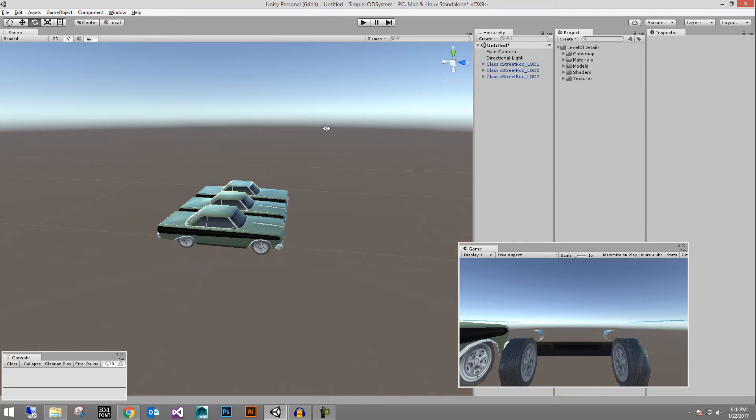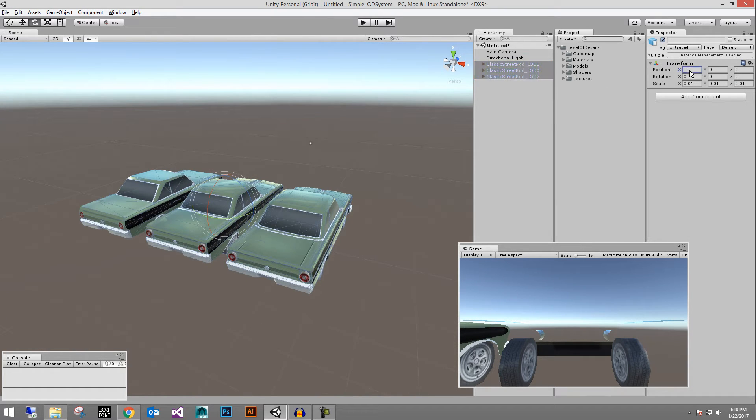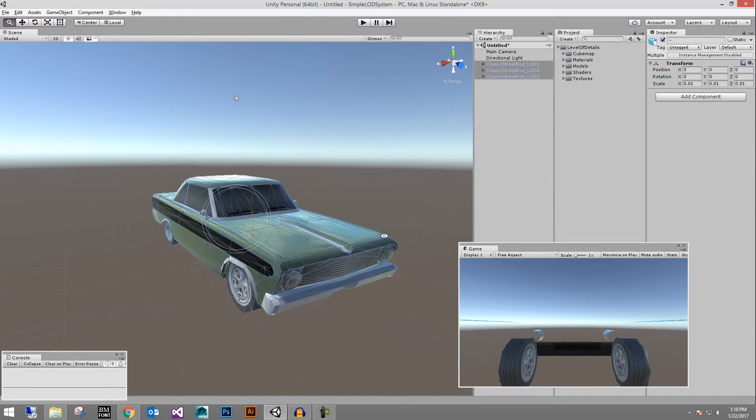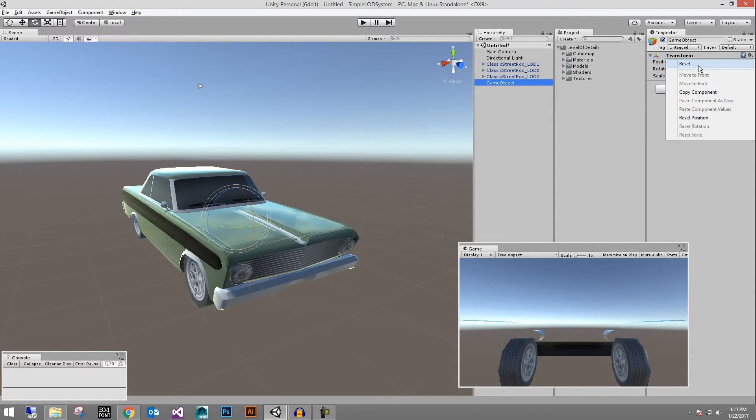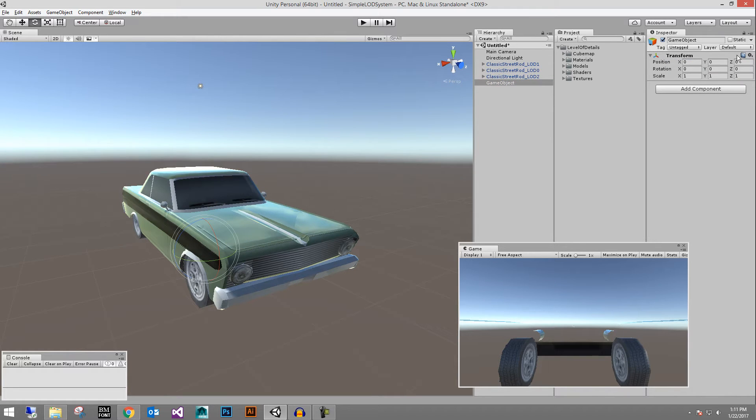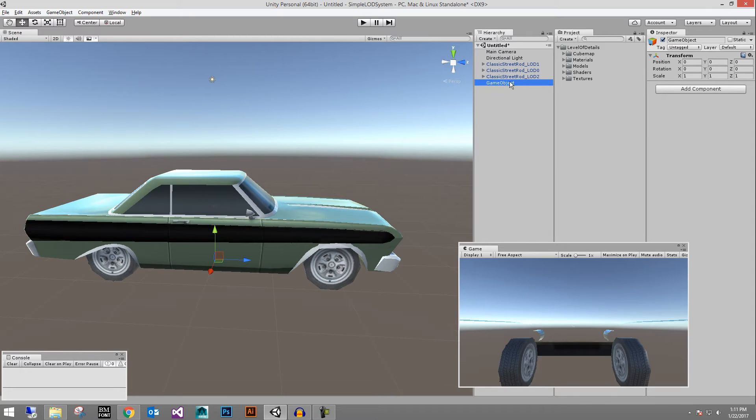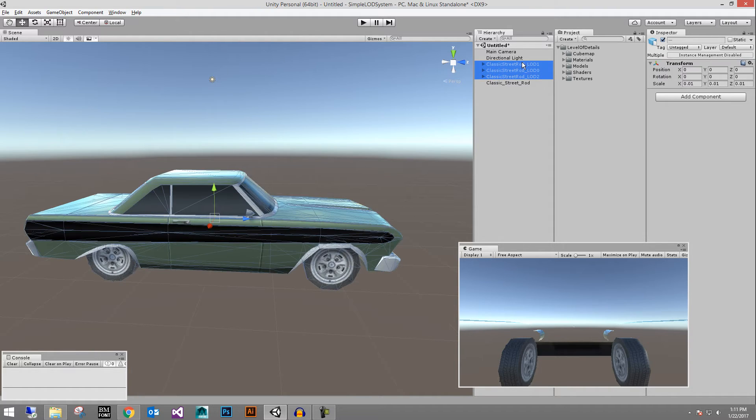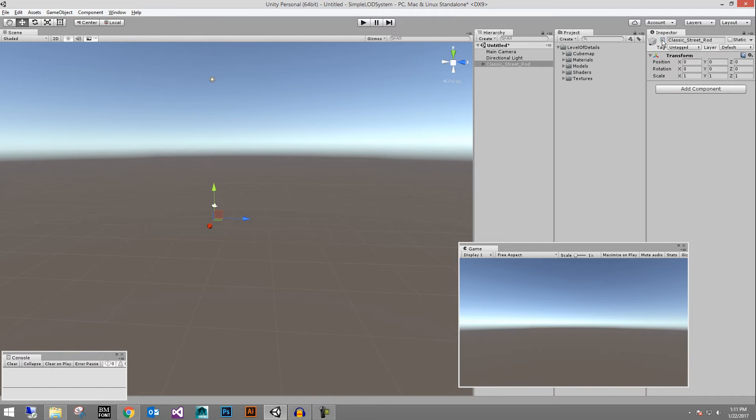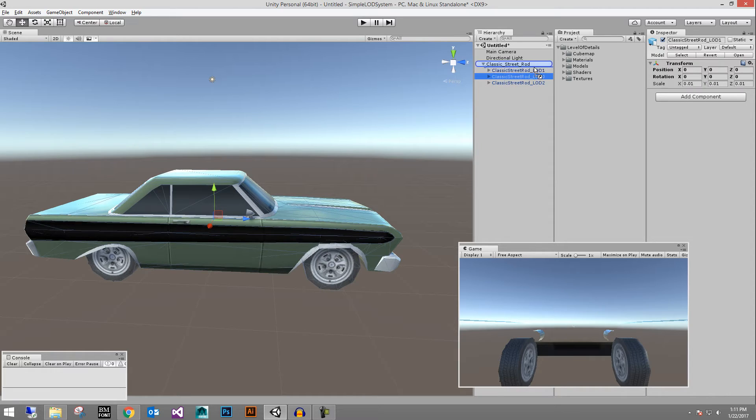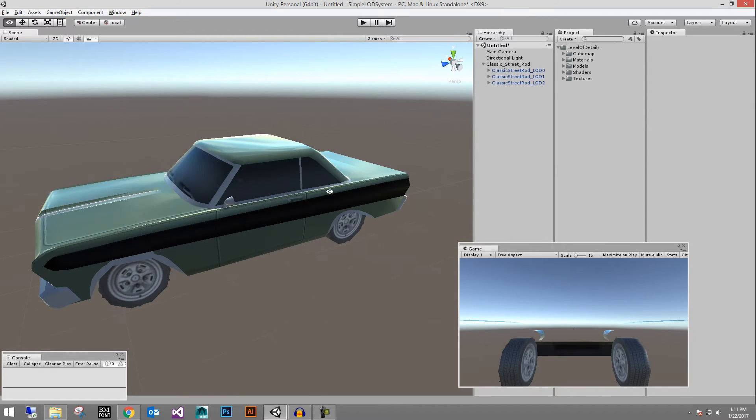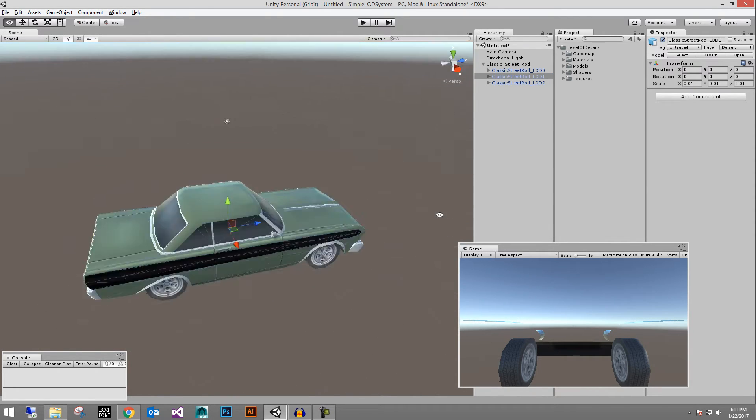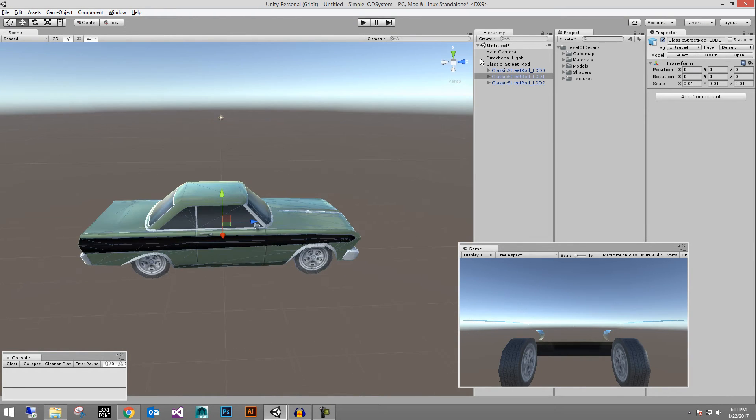So to create the LOD group what we want to do is select all of these and zero them out so that they're all right on top of each other like they were when I dragged them in. Let's go game object create empty. And we'll do reset so that it zeroes out all of the transform information for it. It is at the world origin. And we will call this classic street rod and that's going to be our in-game car with all of the LODs underneath of it. So we'll shift select all of them left mouse drag them into this group. So now they all exist underneath this one parent and they are all children. And we can actually even shift them so that it's LOD zero one and two in order. Excellent.